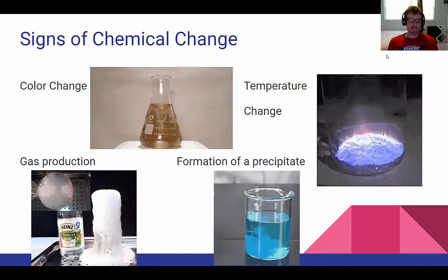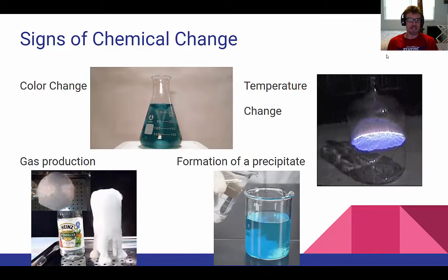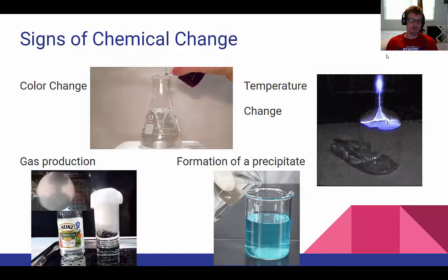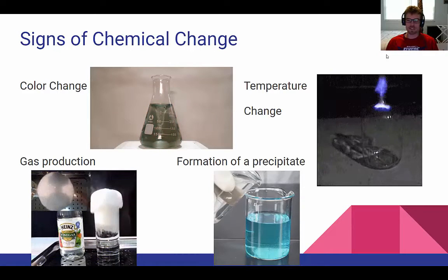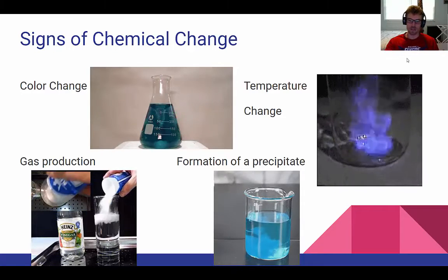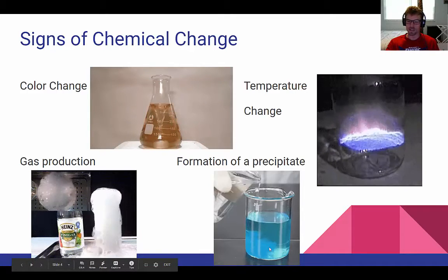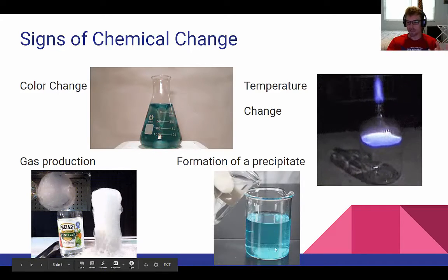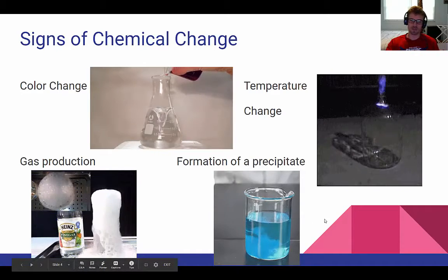We also have gas formation, which is going to create some sort of bubbles and produce a gas that wasn't there before — that's often a sign of a chemical change. In this reaction we've got baking soda and vinegar, which pretty much everybody's done, and that's producing a gas — those bubbles. And finally, formation of a precipitate. A precipitate is basically a solid that's made when you combine two liquids. Here we're combining a clear liquid with a blue liquid and producing this solid that looks kind of cloudy. That is the precipitate, and you'll learn more about precipitates if you take chemistry.